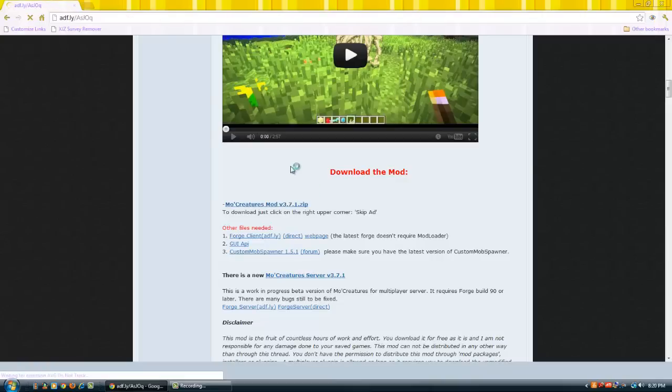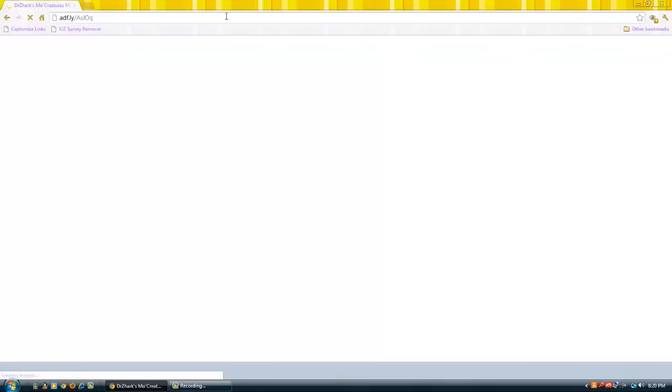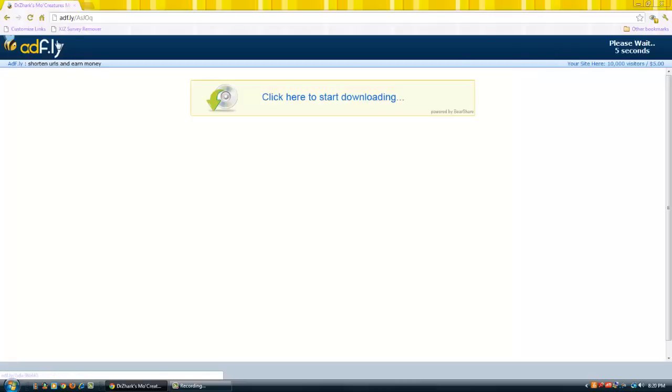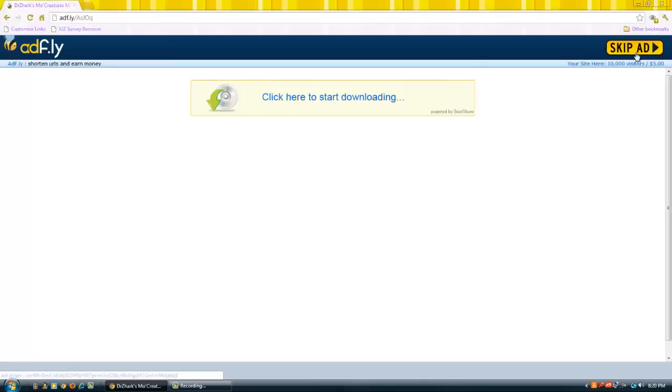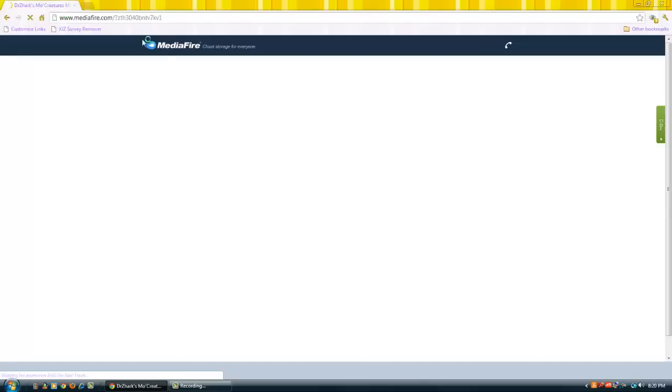Because sometimes I've seen tutorials that don't tell you to click skip ad. Anyway, you come up here to the corner, the top right, and it will say skip ad after 5 seconds. You click skip ad and it will take you to MediaFire.